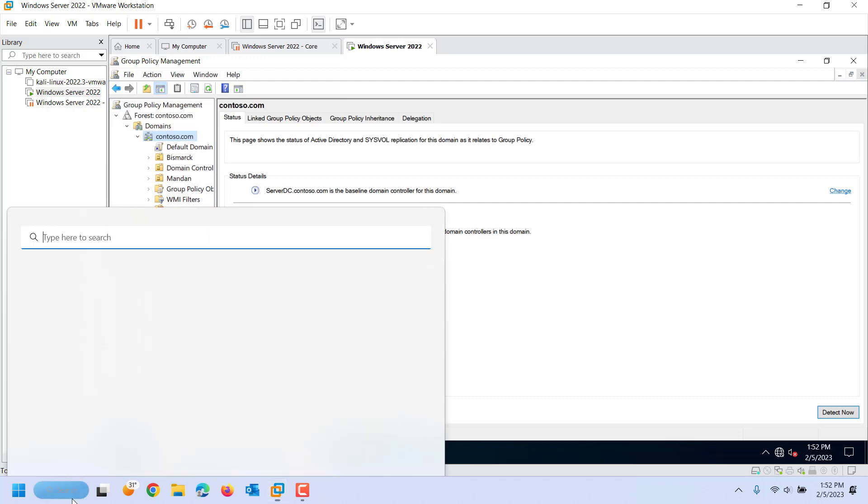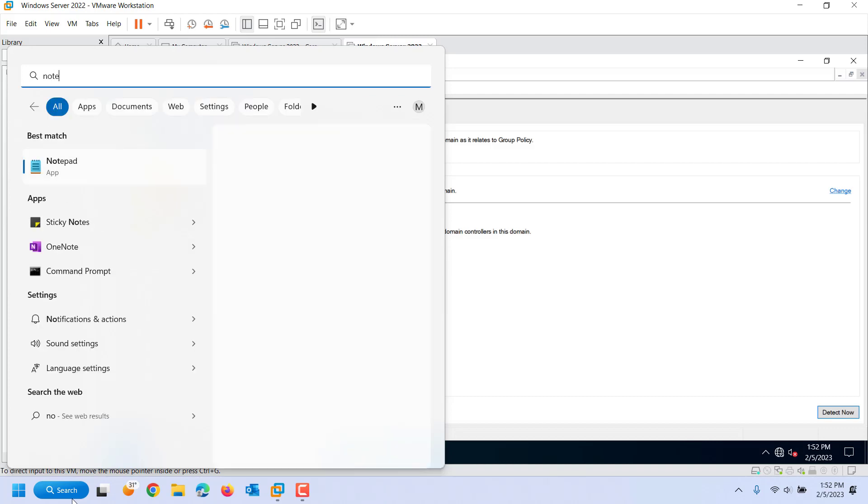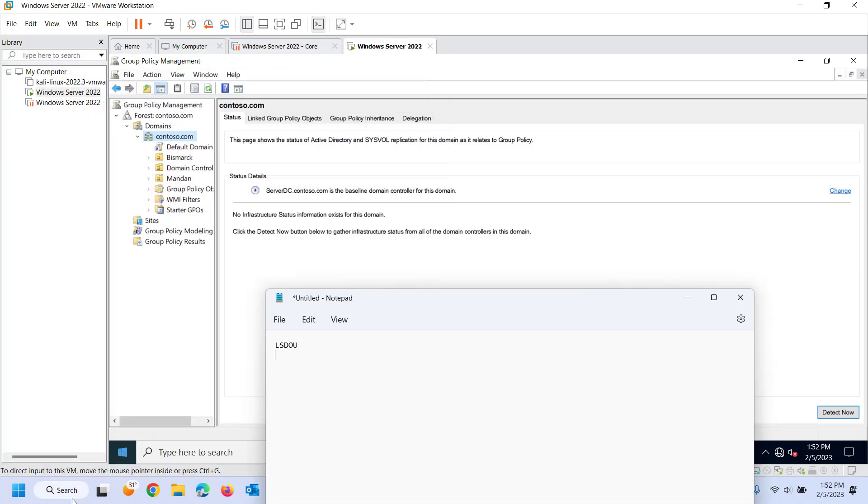So there is something called LSDOU. Let me just open up notepad here real quick. LSDOU. What that means is local policy would get overwritten by site policy which would get overwritten by domain policy which would be overwritten by OU or organizational unit policy.